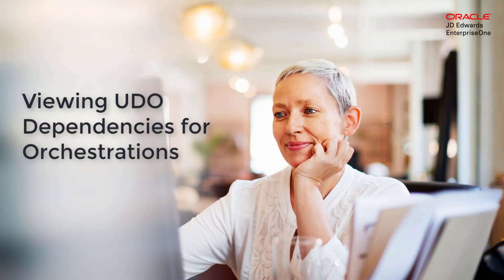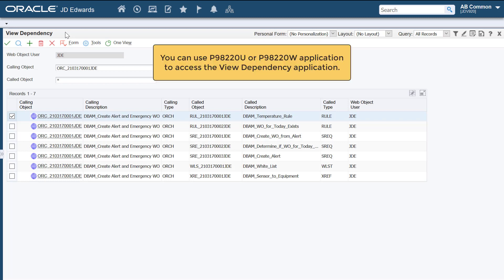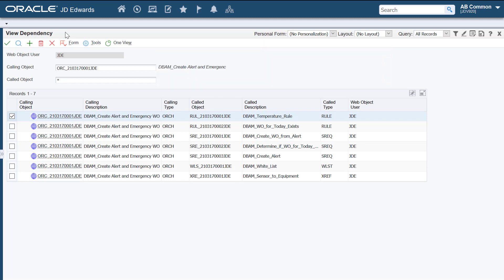This tutorial will demonstrate how you can view the object dependencies for orchestrations in the view dependency application p98700. You can either use the work with user-defined objects application p98220U or the object management workbench web application p98220W to access the view dependency application. This capability, available with JD Edwards EnterpriseOne tools release 9.25.3, simplifies the process of viewing object dependencies for orchestrations and notifications — a process that was until now time-consuming and involved multiple clicks in the orchestrator studio.